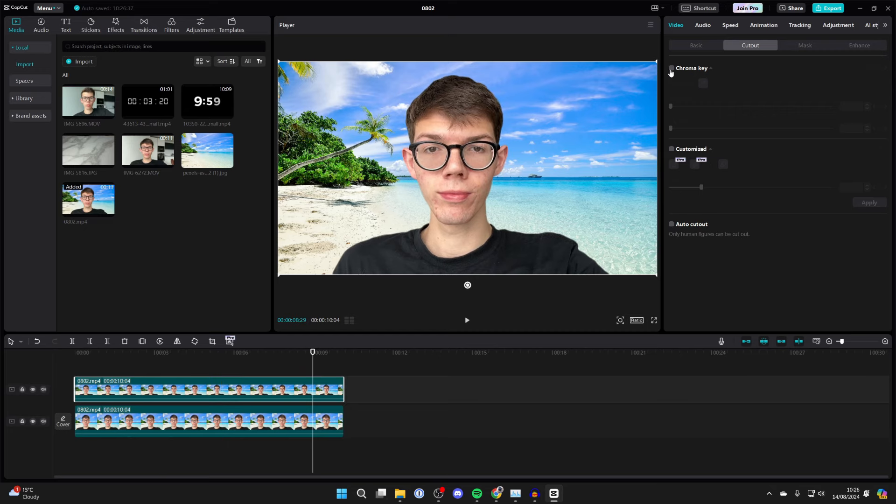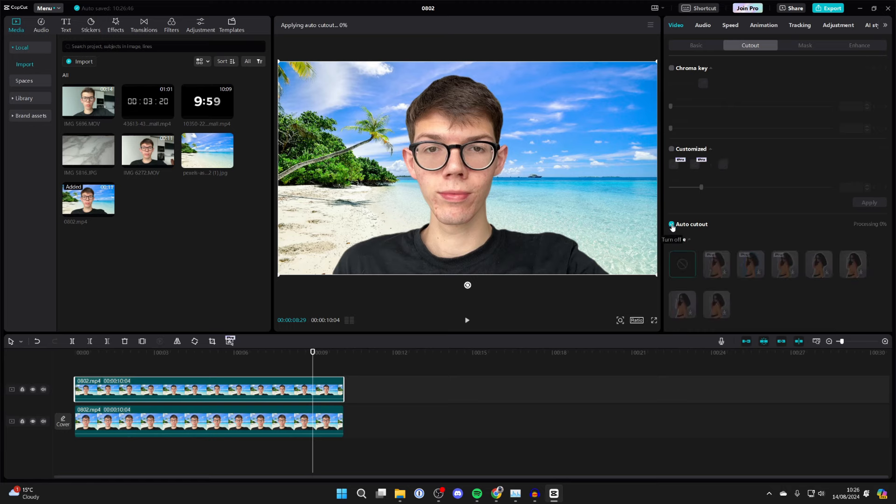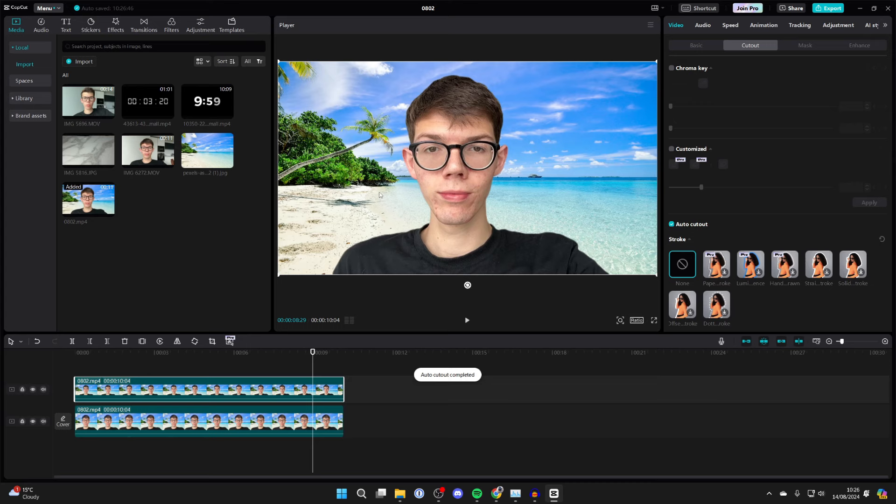Go to the top right and select Video and select Cutout. Go down and find Auto Cutout and select that and wait for it to process. It's now cut it out.